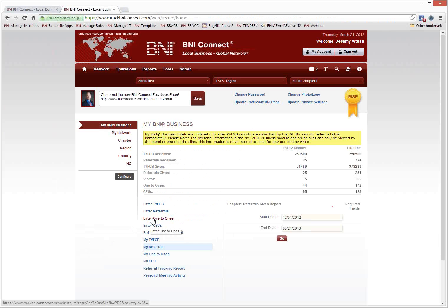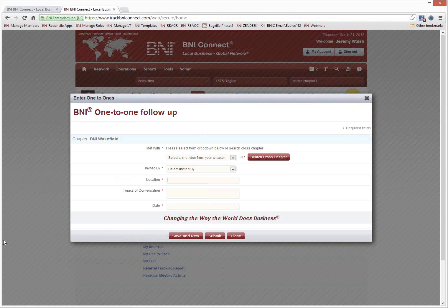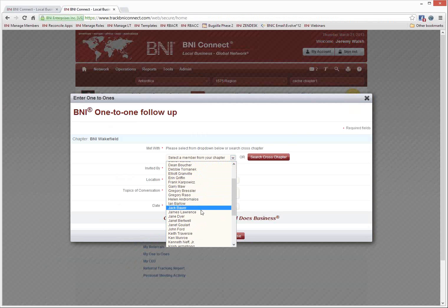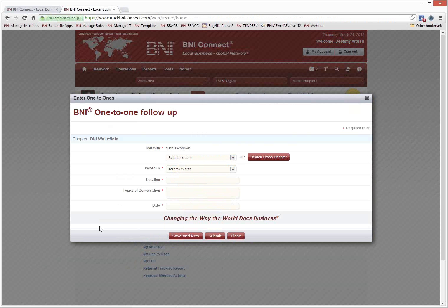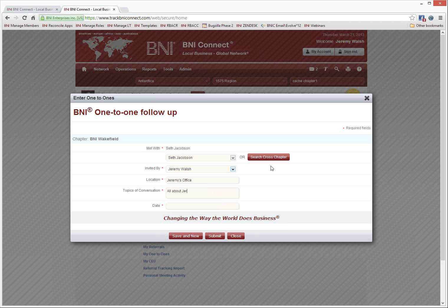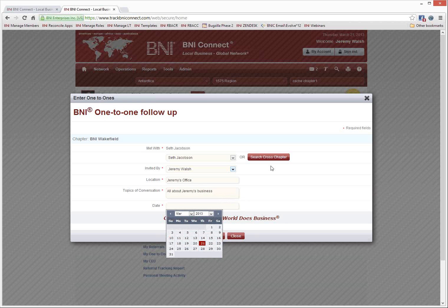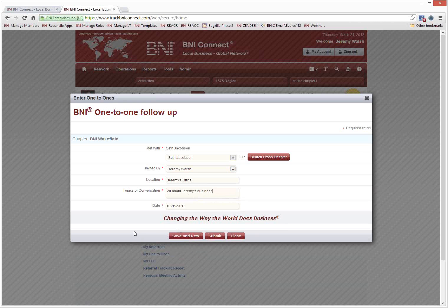The next type of slip you can enter is a one-to-one slip. Click on Enter One-to-Ones. Again, you choose somebody from your chapter — let's say I did a one-to-one with Seth Jacobson, the photographer in my chapter. You can mark down who initiated the one-to-one, what the location was, the topics of conversation, and the date you met. The search cross-chapter works exactly like the other two slips — you can search for another member in your region that you had a one-to-one with. I'll click Submit.